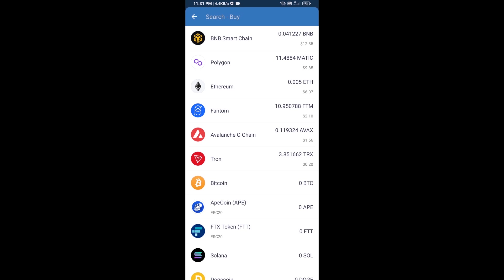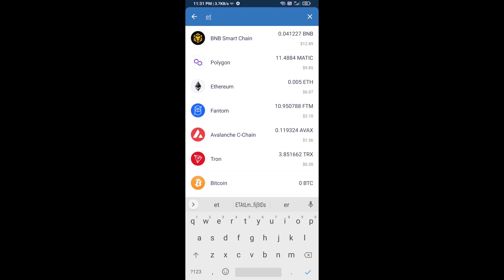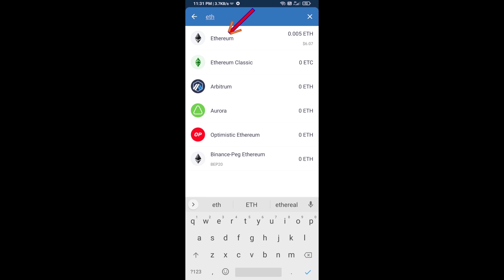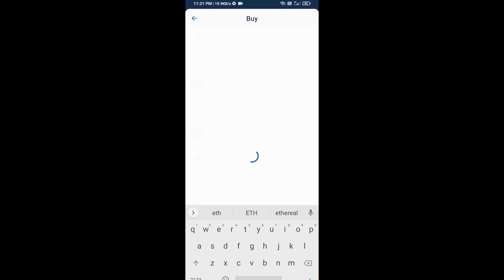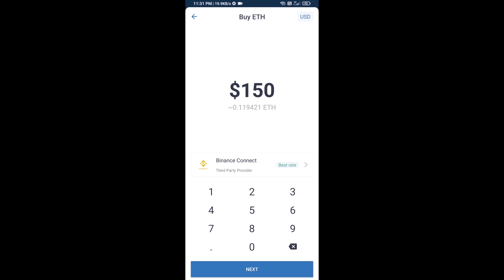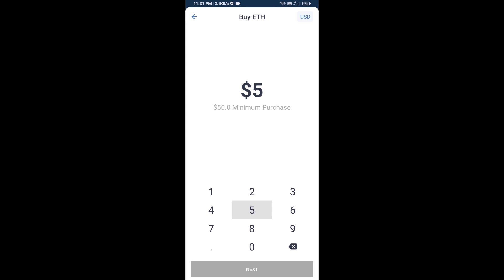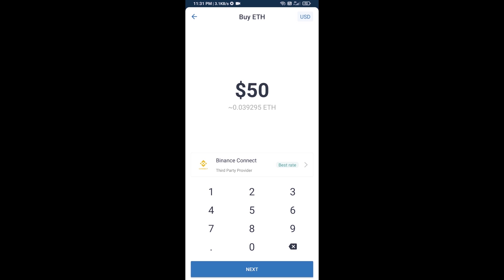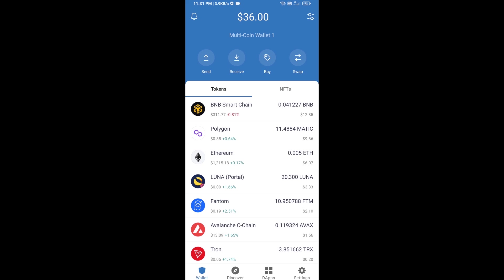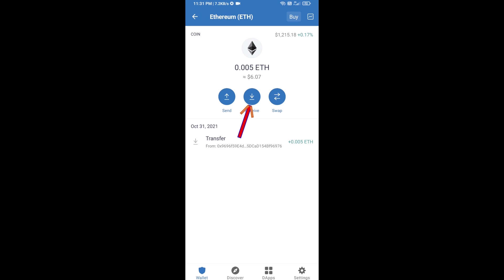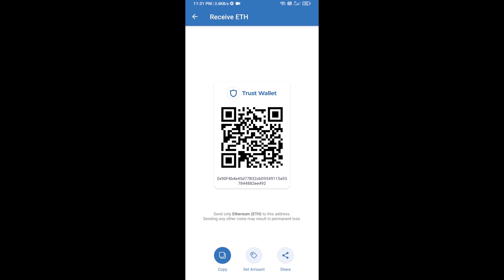Here you will search ETH and click on Ethereum. You can buy a minimum of 50 ETH using Binance Connect, or you can receive ETH using a contract address. Click on Ethereum, then click on Receive.